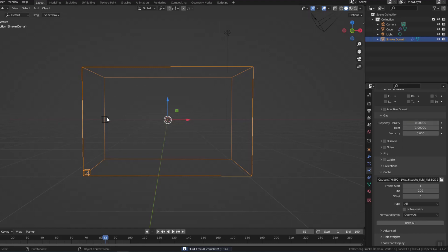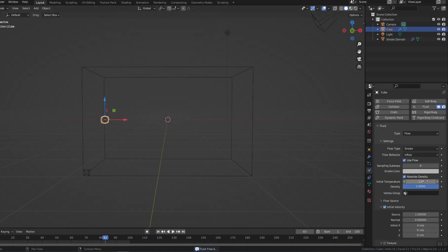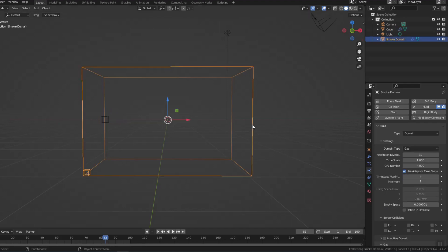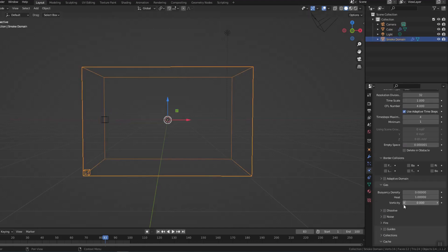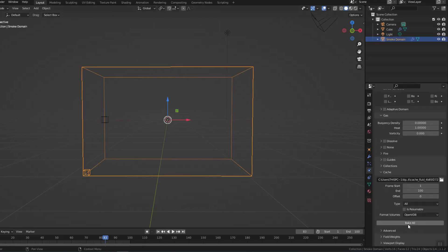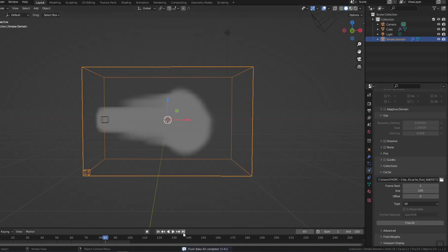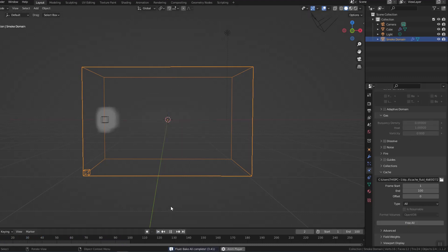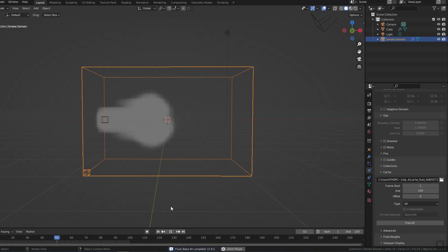I will set these two values to zero, then Bake All. Now the smoke has flown in the direction I wanted.